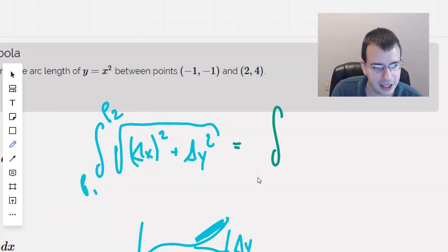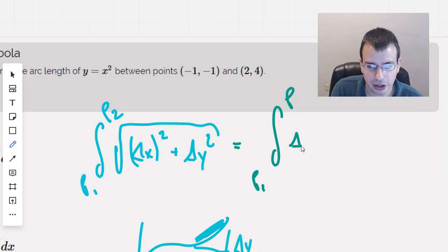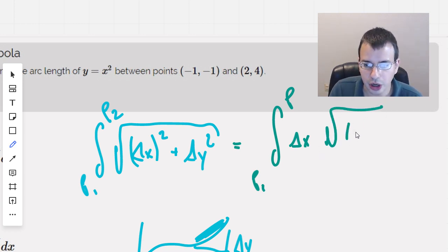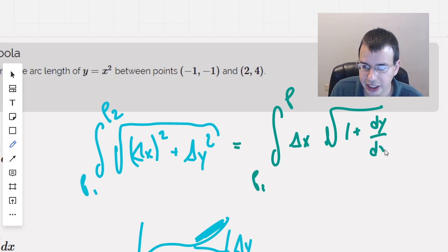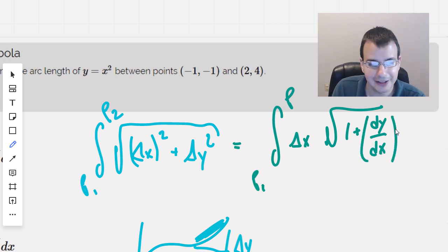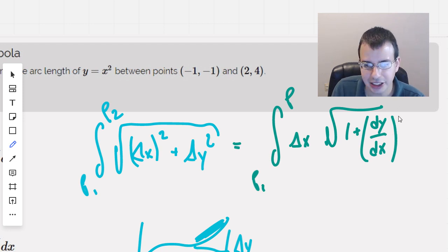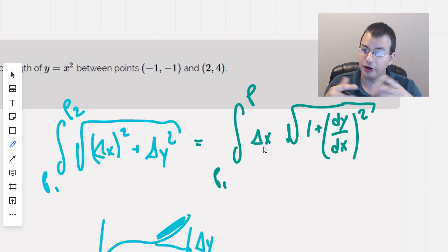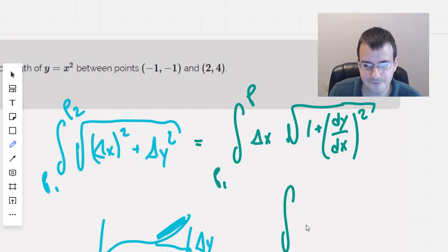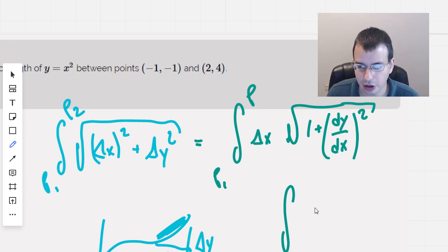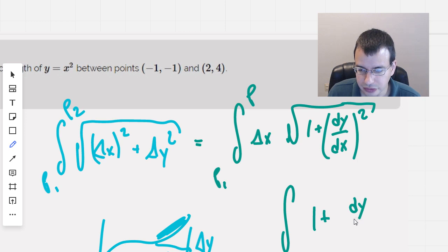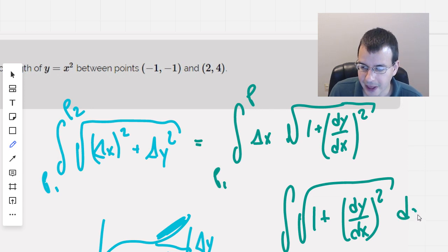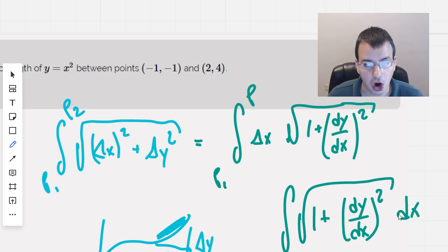We'll factor out the delta x squared, square rooted, because we kind of just factored it out. And then we're left with 1 plus — I'm going to write this as dy/dx. I know I converted the delta y's and delta x's to dy's and dx's. It kind of works. Then I'm going to rewrite this delta x, which is a small finite value of x, and make it infinitesimally small, which gives me dx. And that's how I remember the formula for arc length.